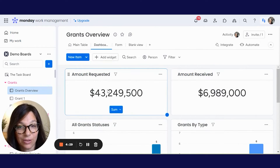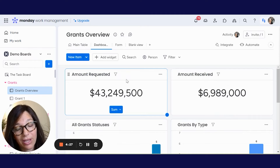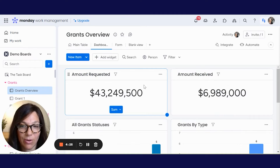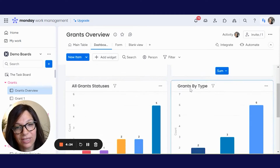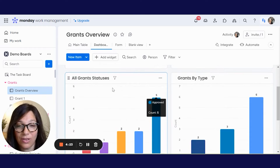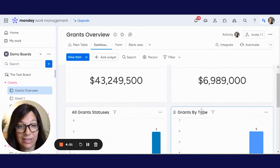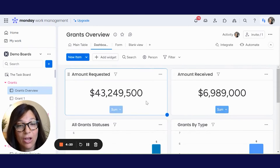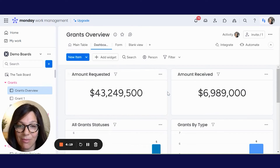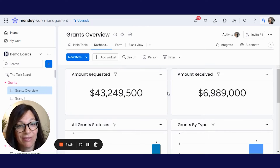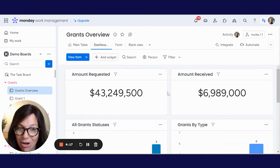So here I have my dashboard, and because we're talking about grants here, you can see the amount requested, amount received, all the statuses of my grants, and different types of grants. Let's say that I want to send this to my director and he's not going into Monday.com.